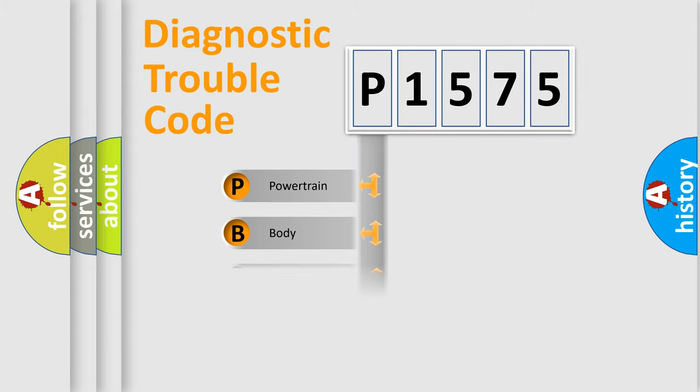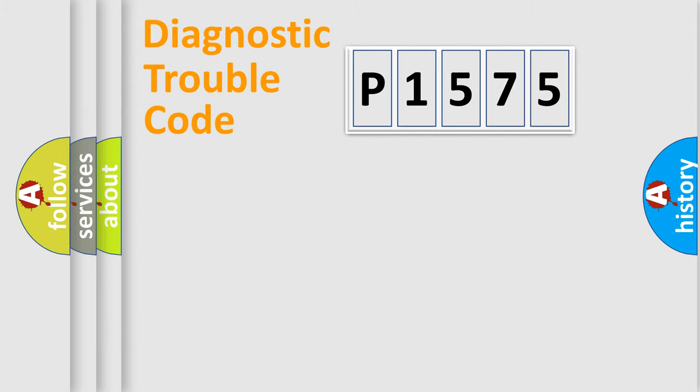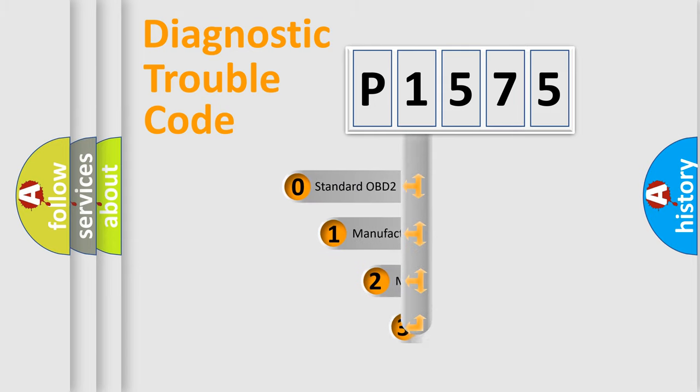We divide the electric system of automobile into four basic units: Powertrain, Body, Chassis, and Network. This distribution is defined in the first character code.